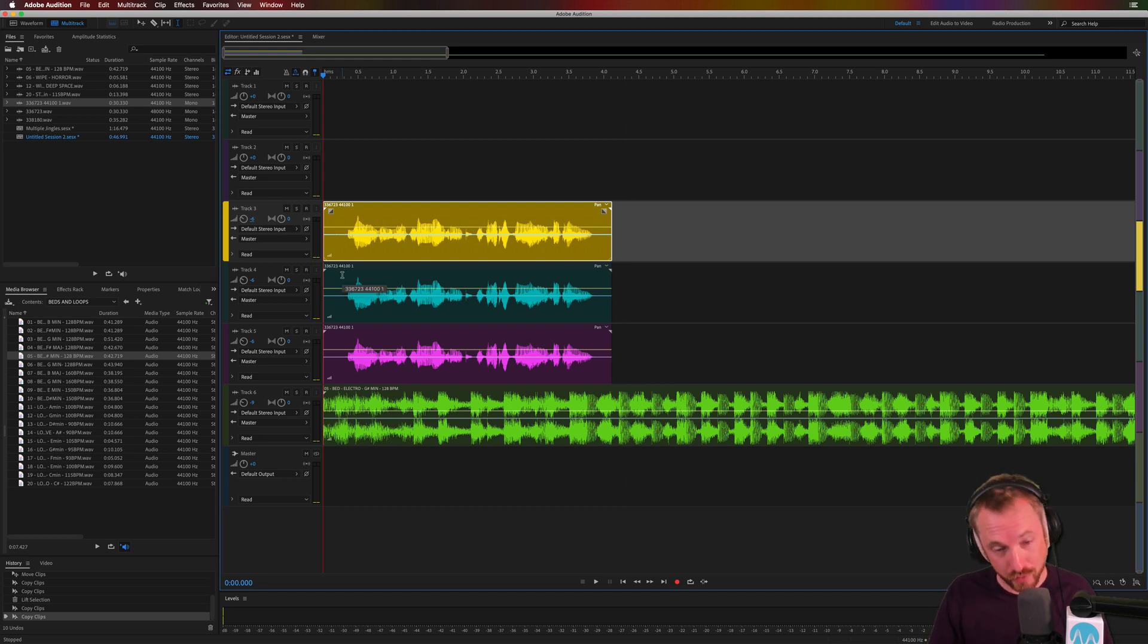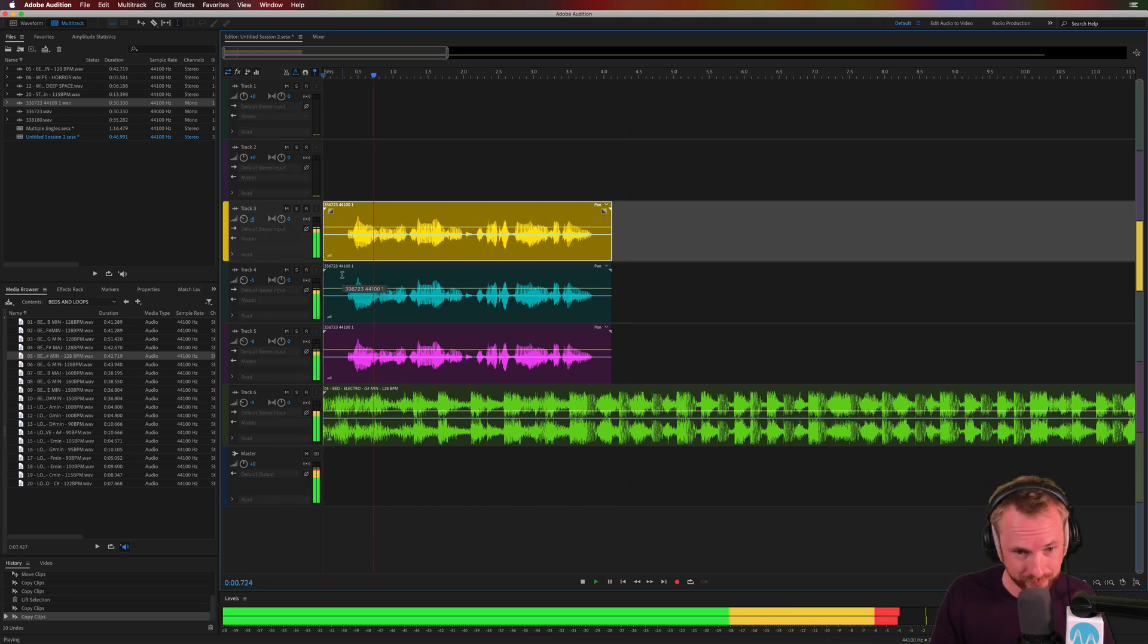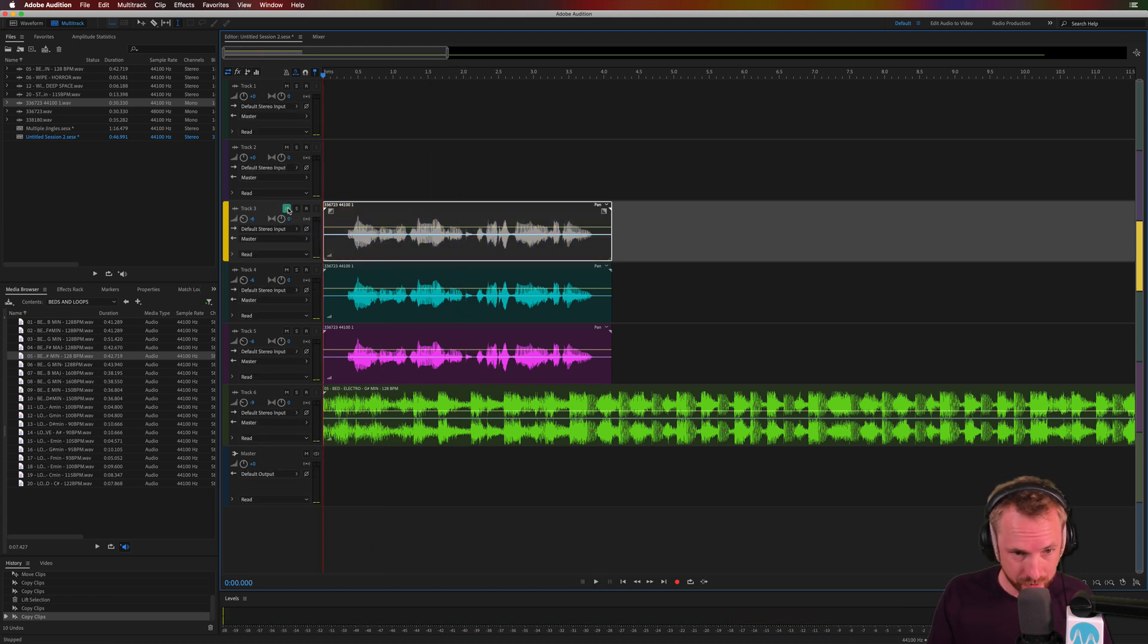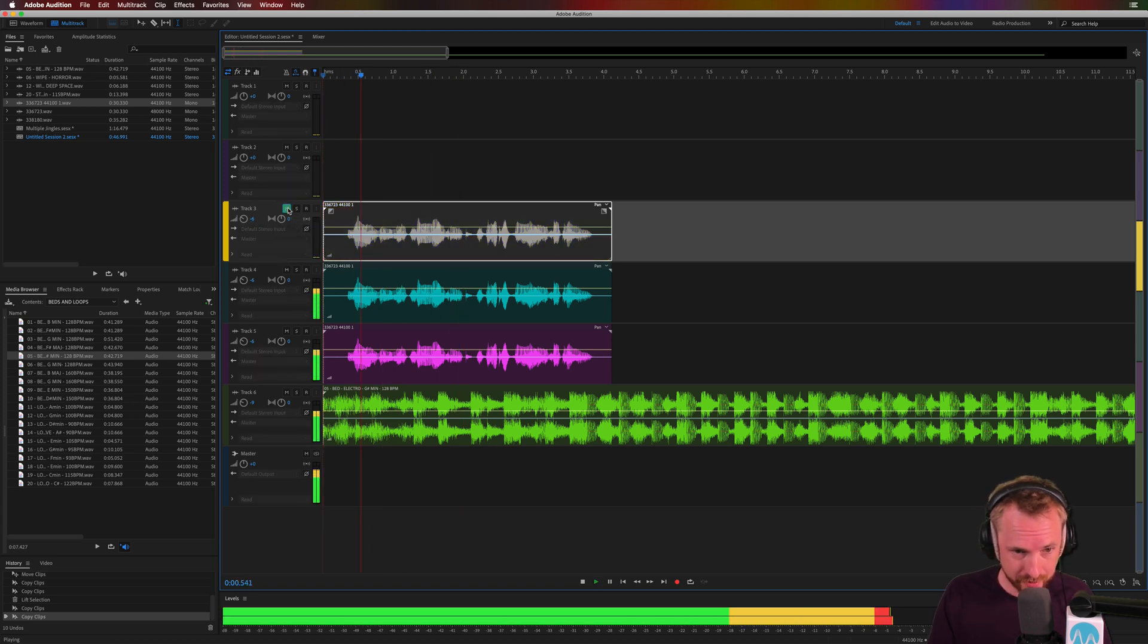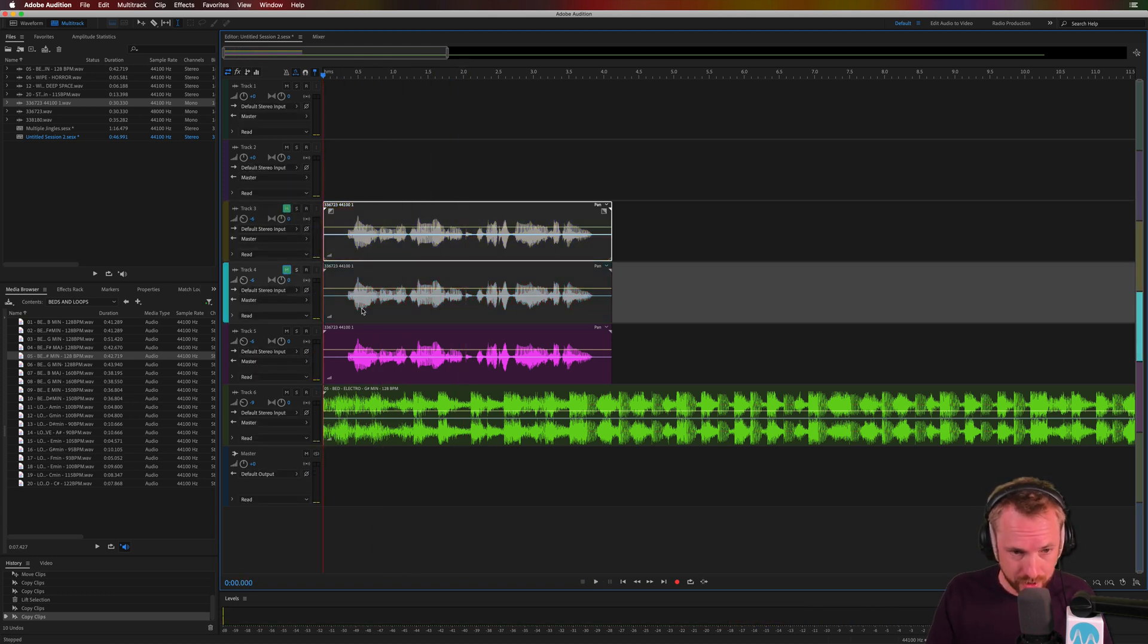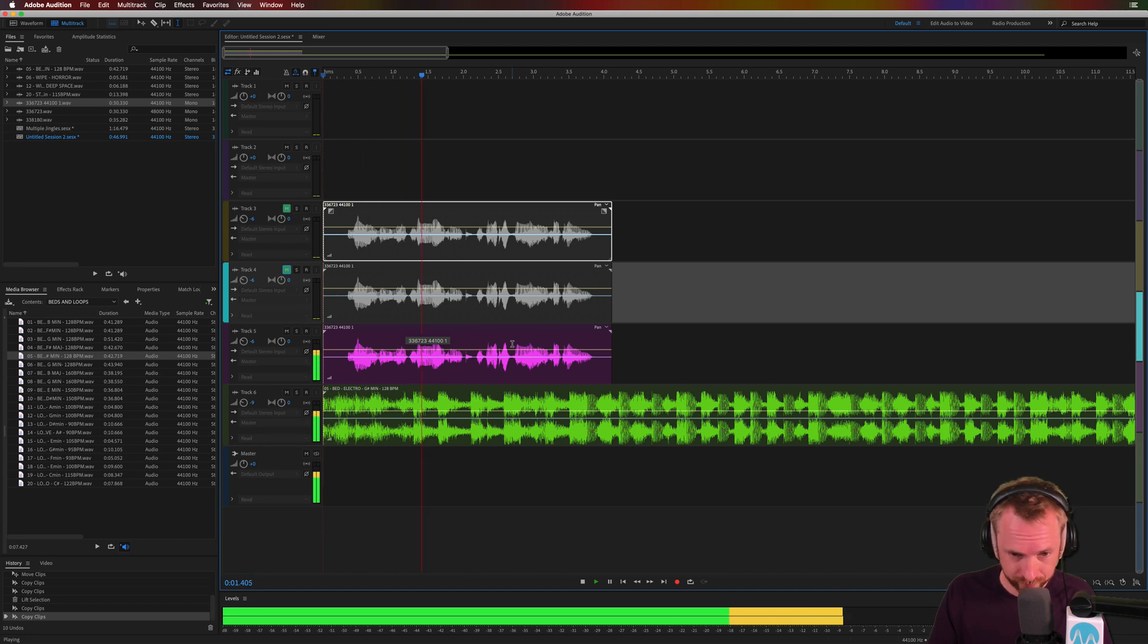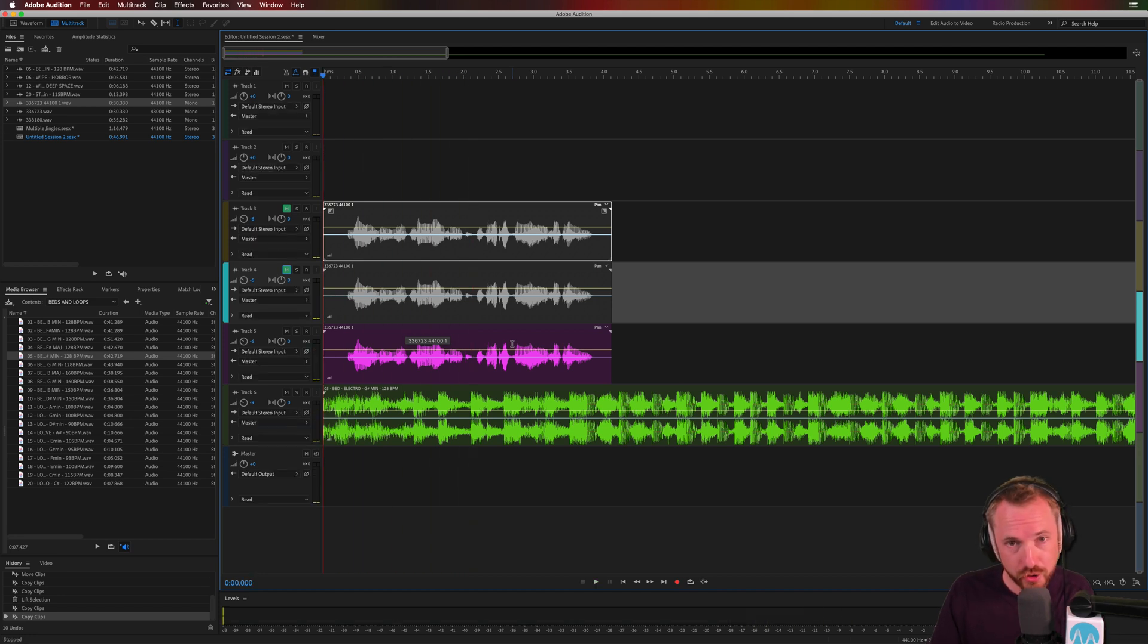So this is with the three tracks. You're relaxing music. This is with two tracks. You're relaxing music. This is with one track. You're relaxing music. Huge difference.